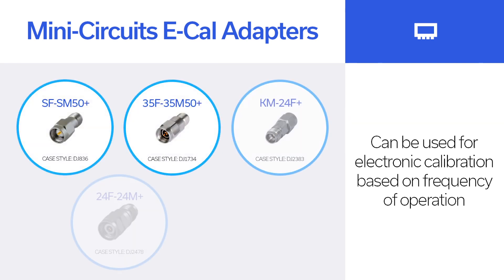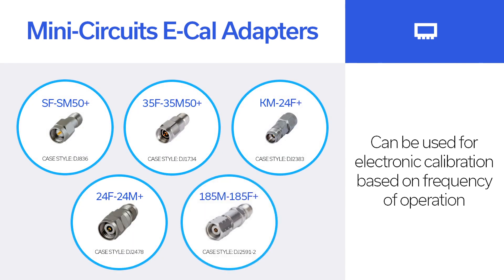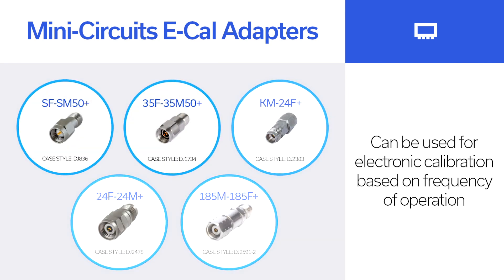Before we start the procedure, let's look at the adapters that we have in our catalog that can be used on E-Cal based on your frequency of operation.